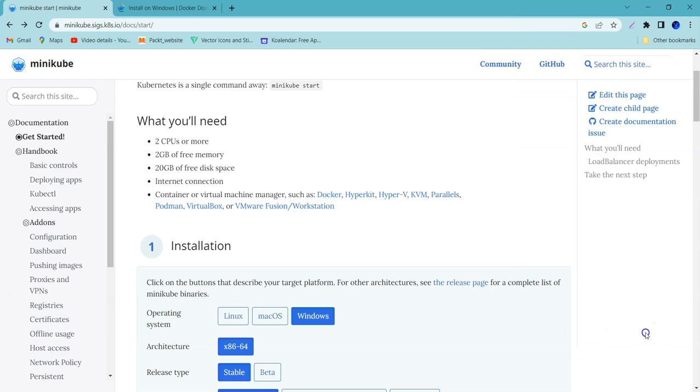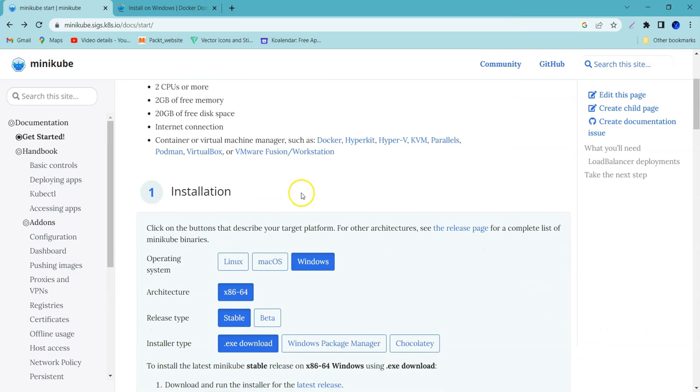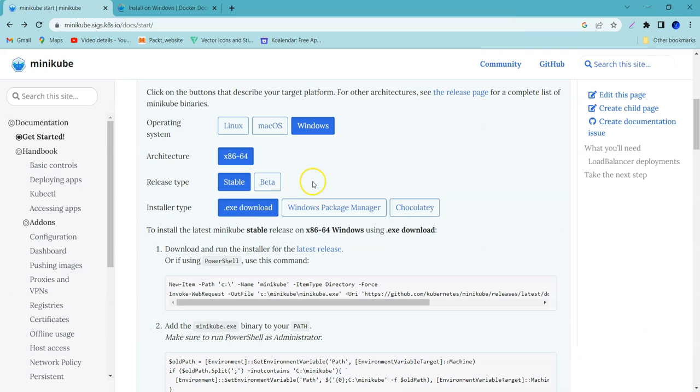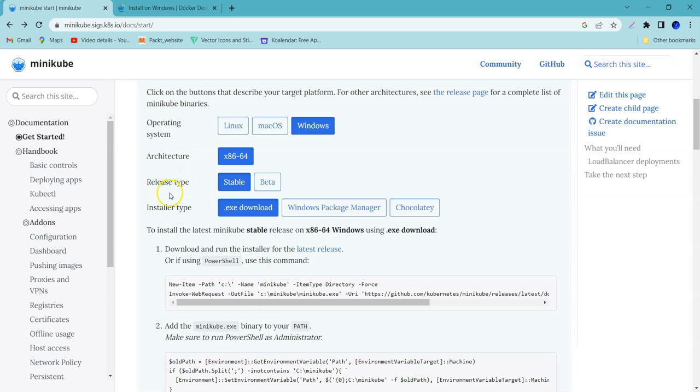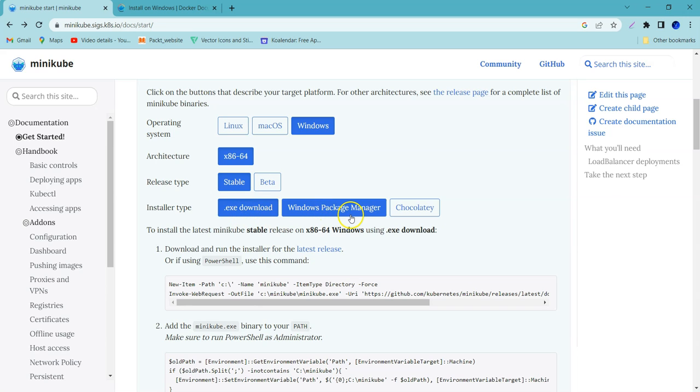Now let's install Kubernetes, I mean to say Minikube. We need to select the operating system, in this case it is Windows, and architecture. Release type stable or beta, installation type .exe. We can go with the Windows package manager or Chocolatey, but we will go with the .exe download.